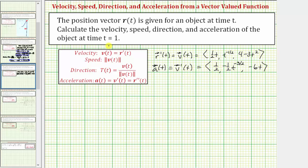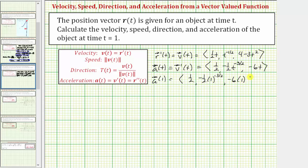To determine the acceleration at t equals one, we substitute one for t in each component. The x component is one half. The y component is negative one half times one raised to the power of negative three halves. And the z component is negative six times one. Simplifying, the acceleration at t equals one is the vector with an x component of one half, a y component of negative one half — because one raised to the power of negative three halves simplifies to one — and a z component of negative six.